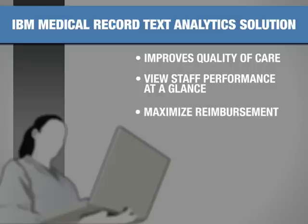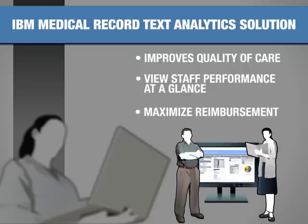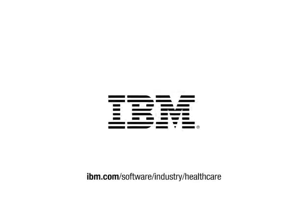Maximize providers' reimbursement from Medicare and other insurance entities by achieving satisfactory performance on core measures. Learn more about how Medical Record Text Analytics Solution can work for you.